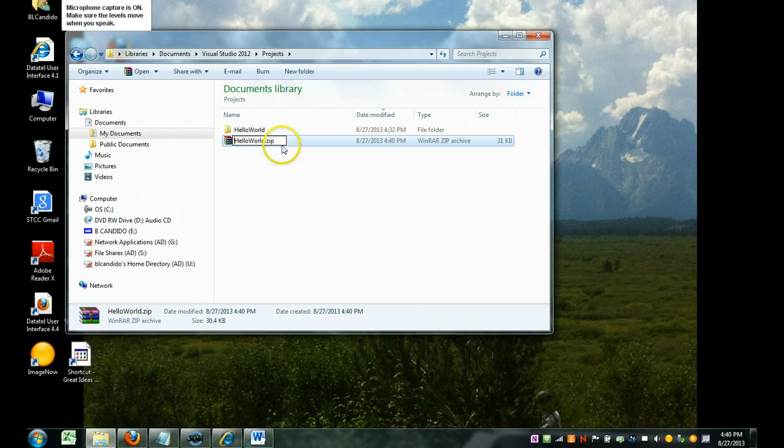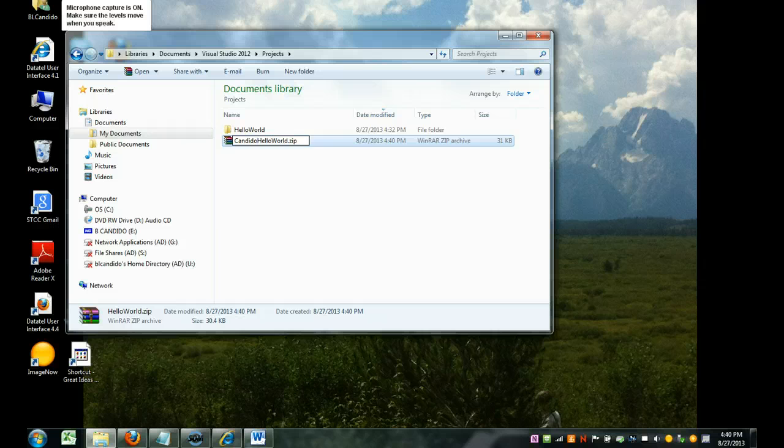And I'm going to ask you to put your name on the front of it so I know whose zip belongs to who. And I hit Enter, and there I go.